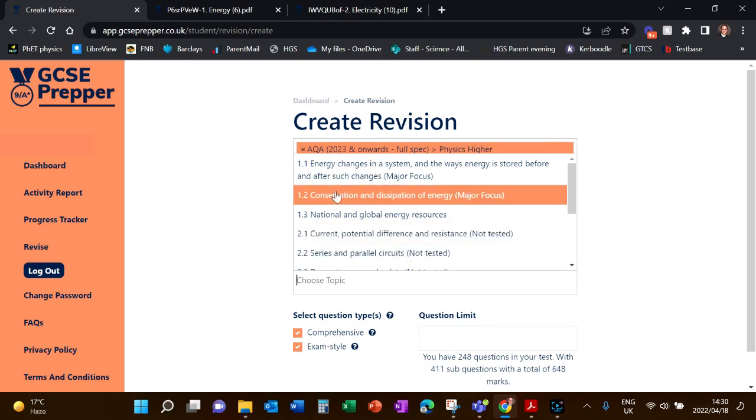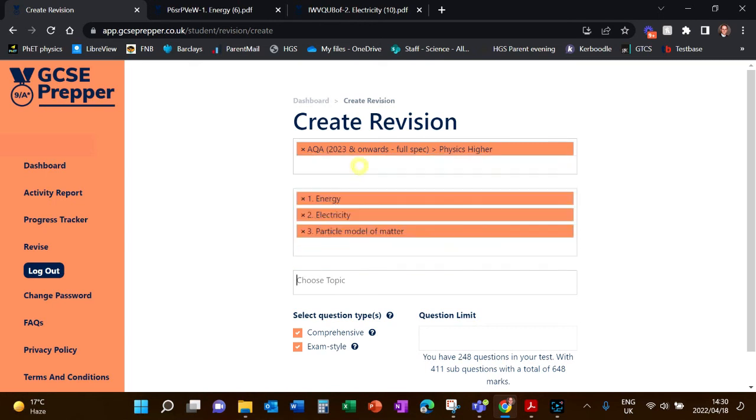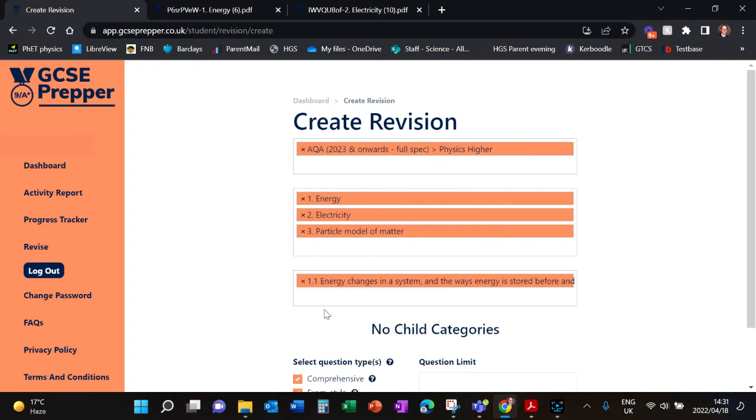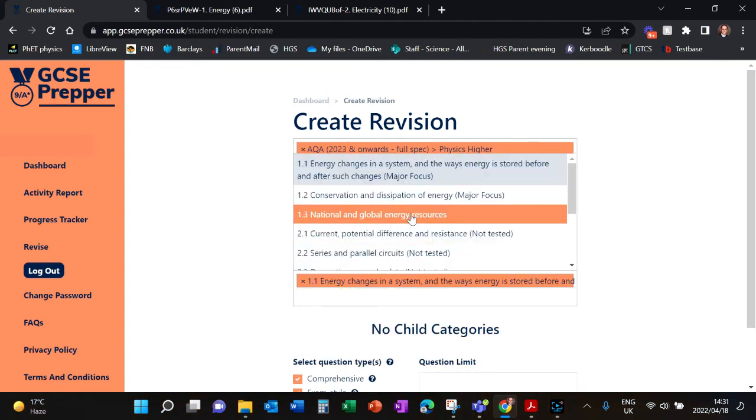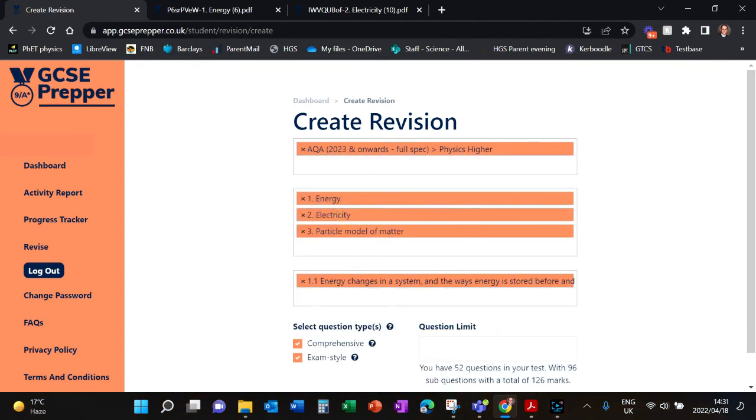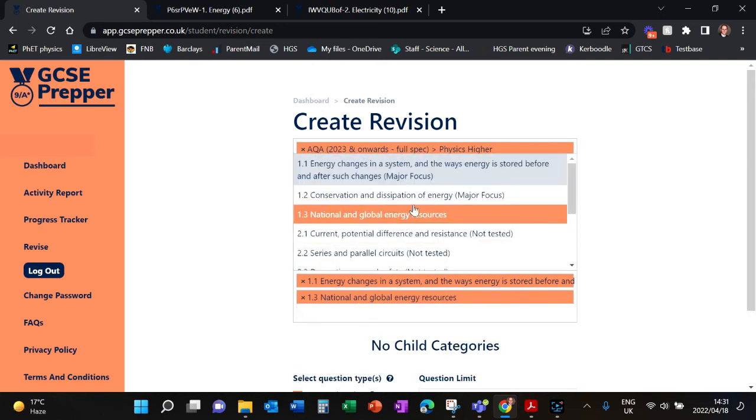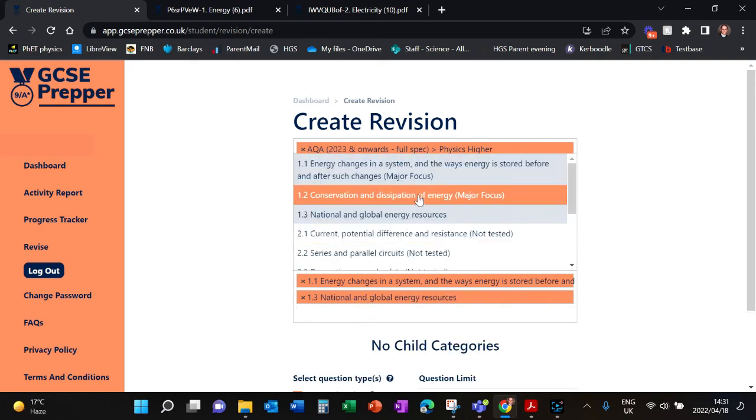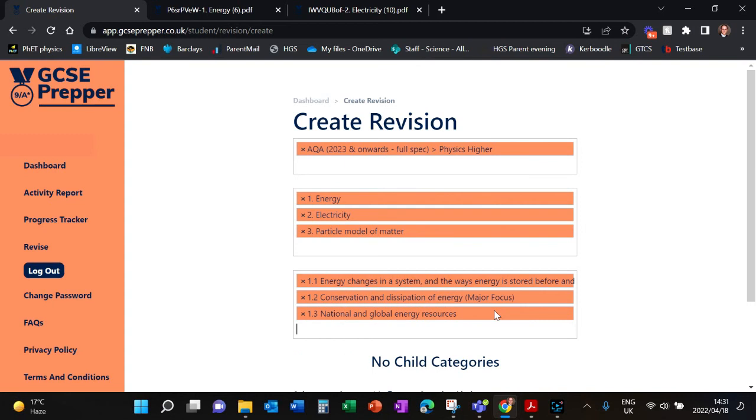So what you'll do is you'll pick a topic. You'll pick, say, 'Major Focus' and you'll see here that I want to select that one. And I want to select, say, that one. So you can pick a quiz that covers the topics that you want to revise.